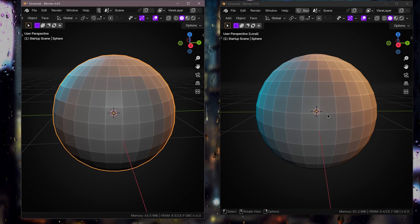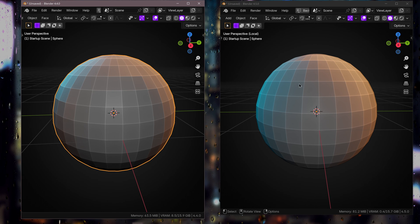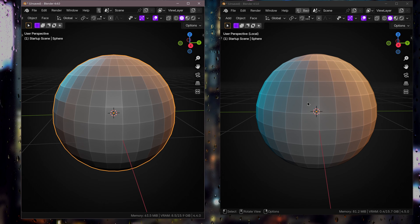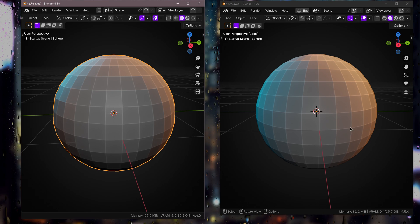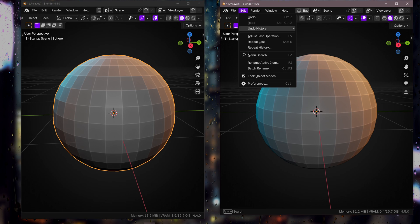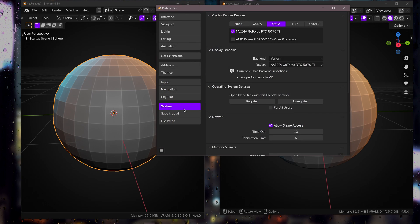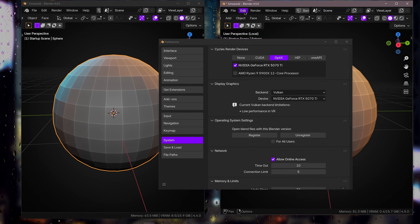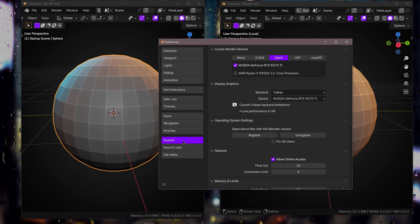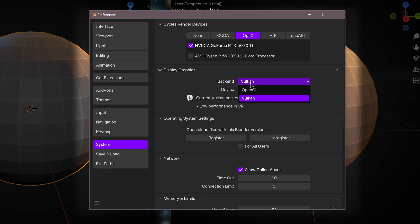This is really cool. And if you want to install Vulkan or make sure it's working, it doesn't work out of the box, you need to go into Edit, Preferences, System, and then under here Display Graphics, this is like the viewport, change this from OpenGL to Vulkan.